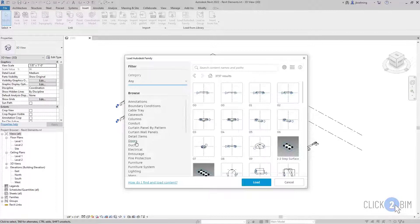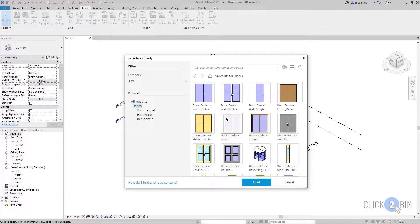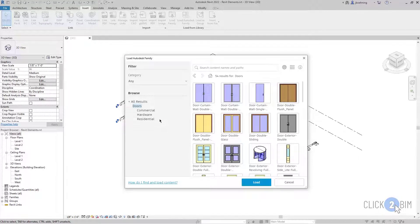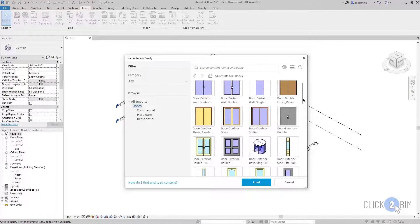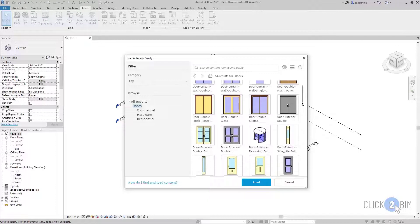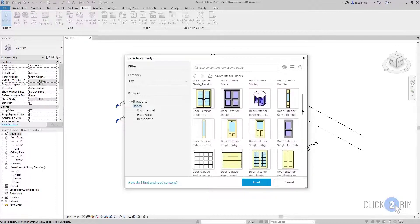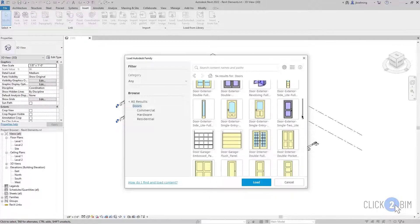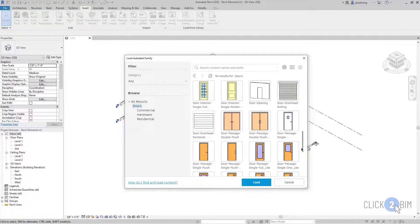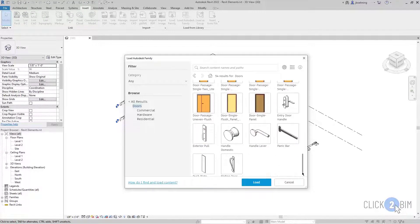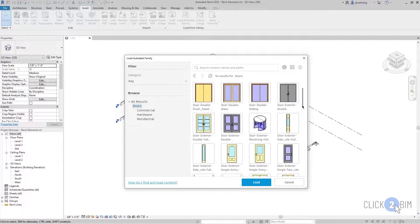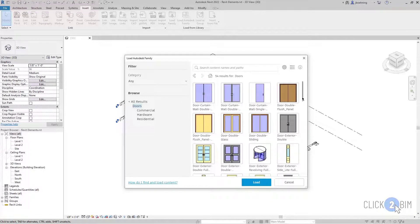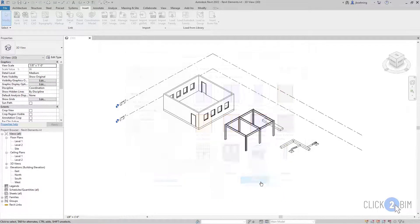I'm going to select Doors, and then when you select an option here on the left, anything that is filtered down here on the right, any family that fits that, will be available here. You can see a thumbnail preview and then the family name. You can see there's a lot of doors here. Let me just select one. I'm going to select this fancy revolving door here and click Load.